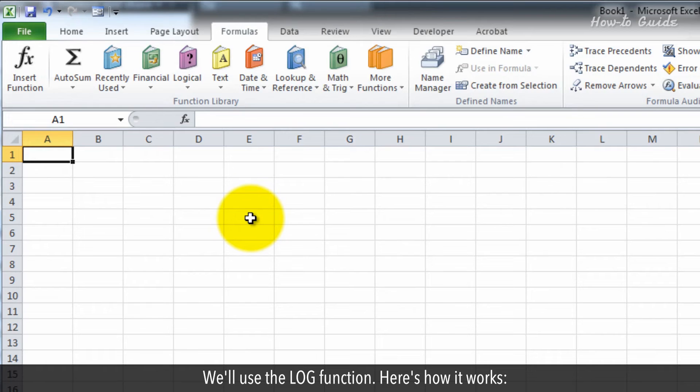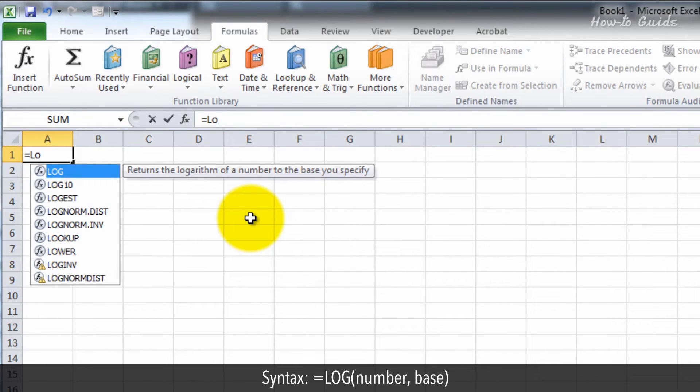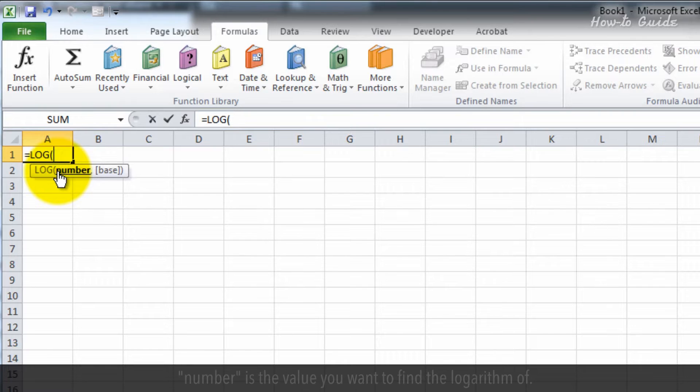We'll use the log function. Here's how it works. Syntax: equals LOG(number, base).